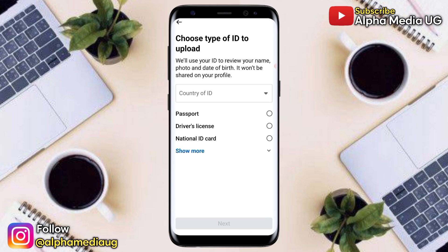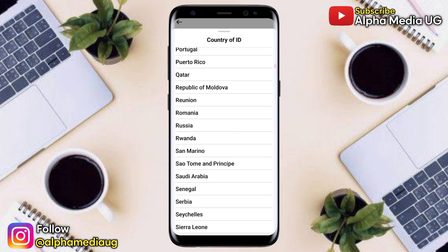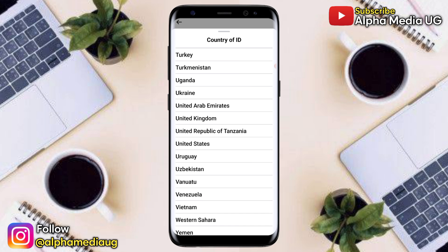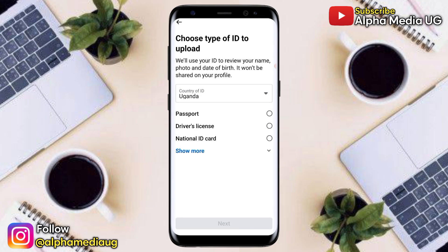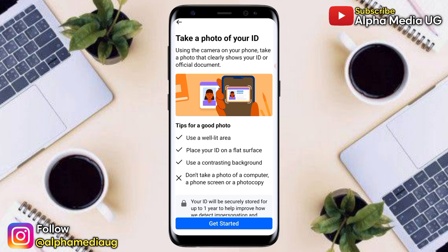Now you have to choose the type of ID to upload. The information on the ID should match what's on your Facebook account. Choose the country where your ID is registered, then select the type of ID — either passport, driver's license, or national ID card — then click Next.